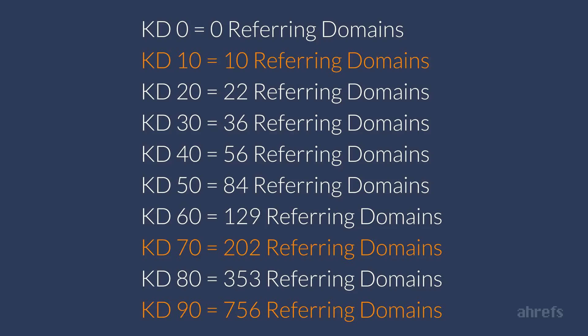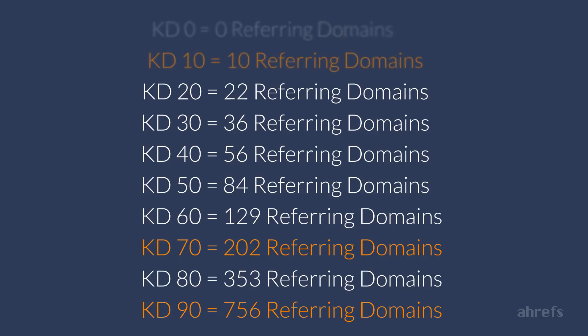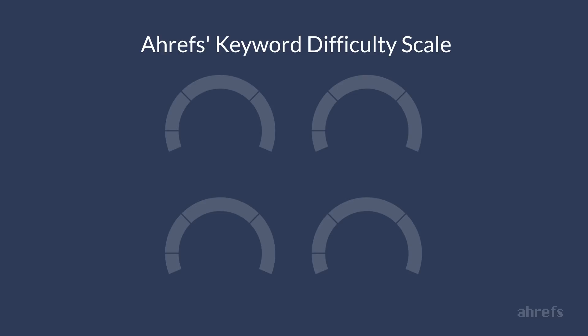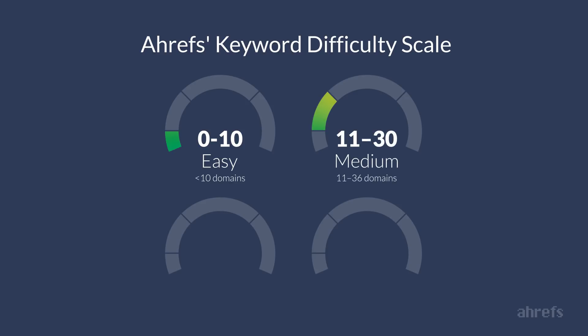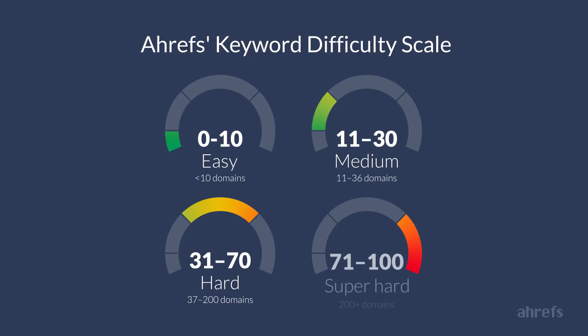It's up to you to decide which score is easy and which is difficult. But our customers kept asking us this question, so we had to define 4 ranges to make it a bit easier for them. So KD below 10 is considered easy, because almost anyone can get links from up to 10 websites. From 10 to 30 we have medium difficulty, because getting up to 36 websites linked to you is quite a challenge. Anything above 30 we consider hard for obvious reasons. And anything above 70 is super hard, because only a few websites are able to generate that many backlinks to their pages.